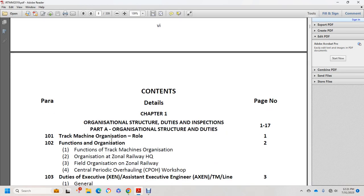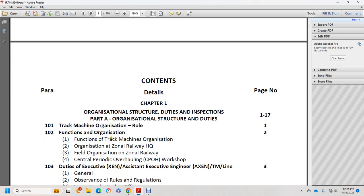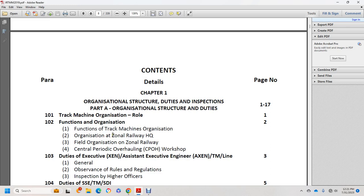This includes track machine organization roles, functions, organizational structure at zonal railway headquarters, field organization on zonal railways, central periodic overhauling workshops, and duties of Executive and Assistant Executive Engineers.